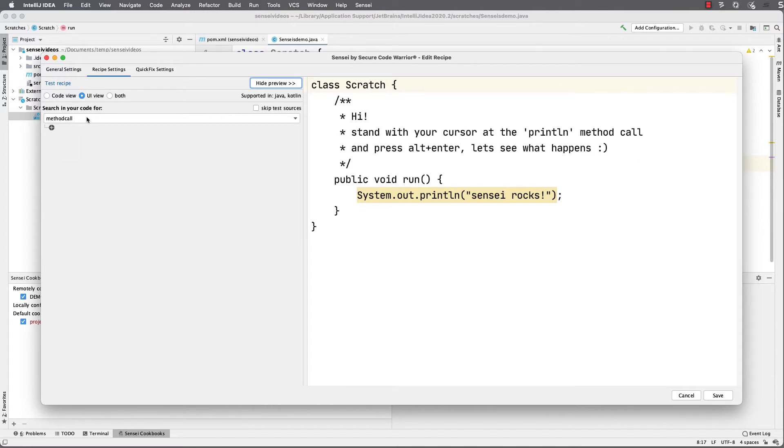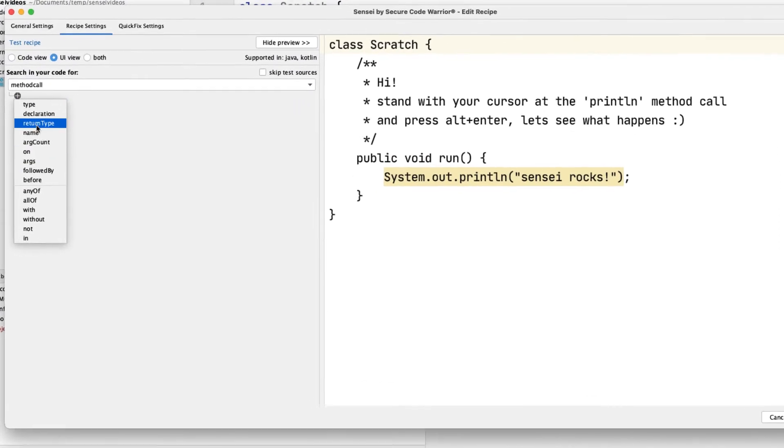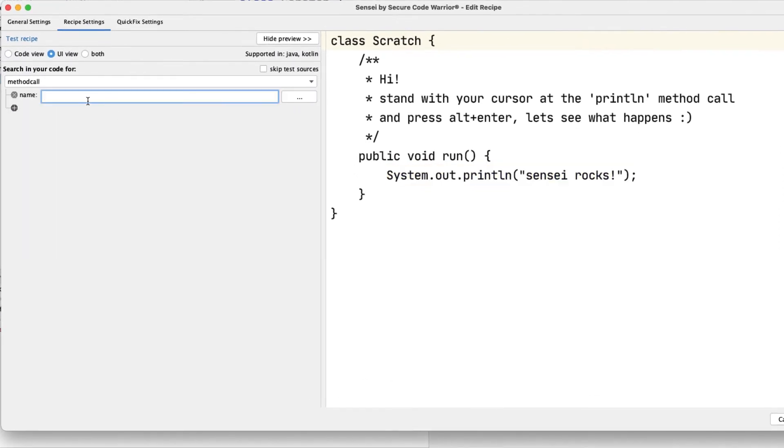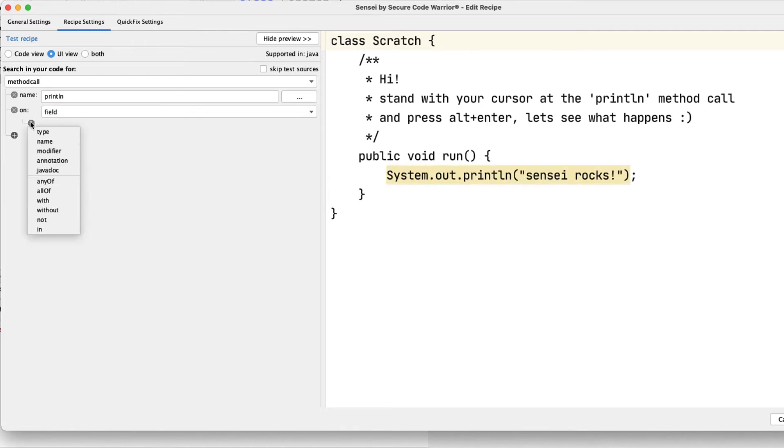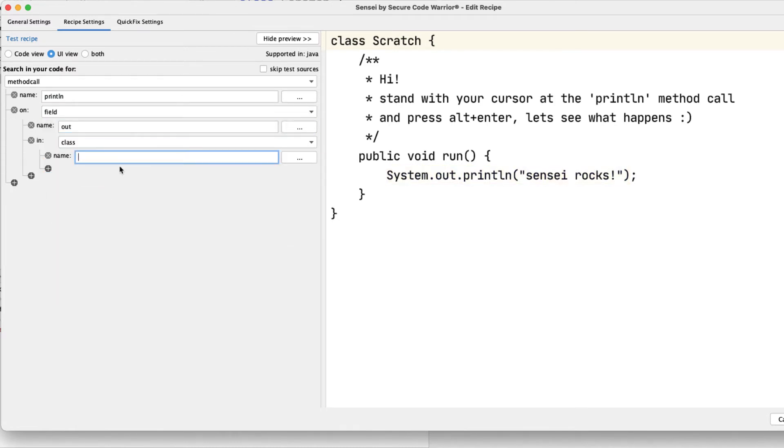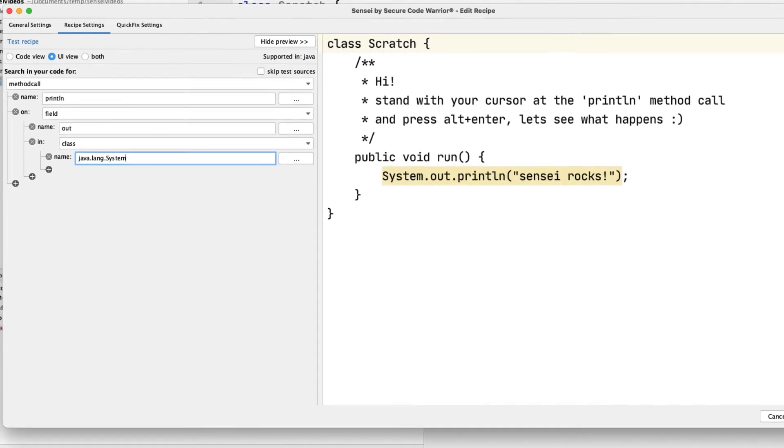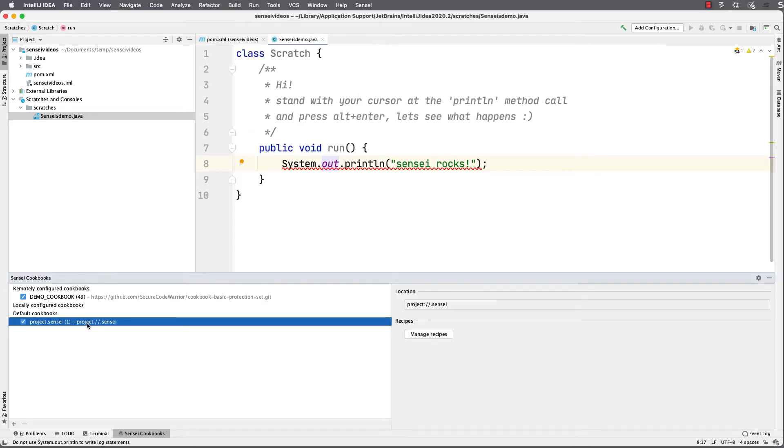I want to search for the method call named println on the field named out in the class named java.lang.System. If I save that, I'll see that I now have a recipe which will tell me there's a problem in my code.